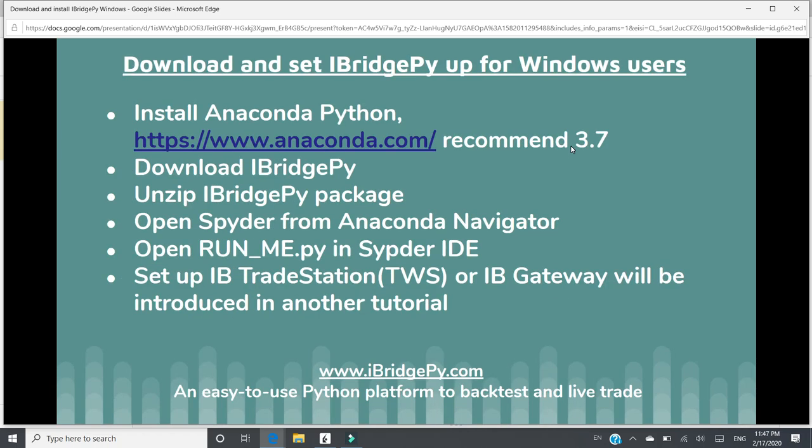In this video, I will talk about these steps to set up iBridgePie for Windows users. First, you need to install Anaconda Python.